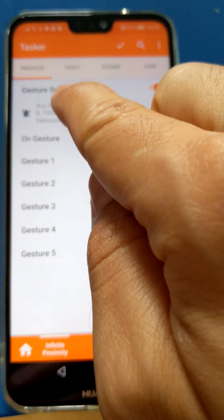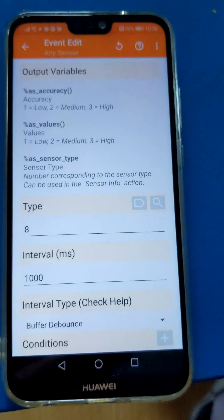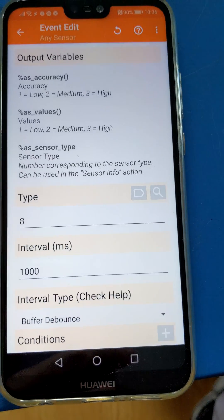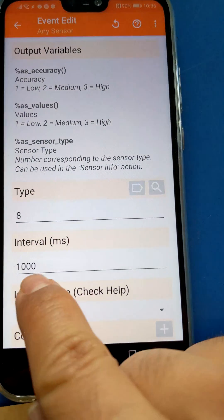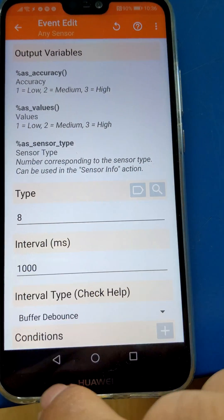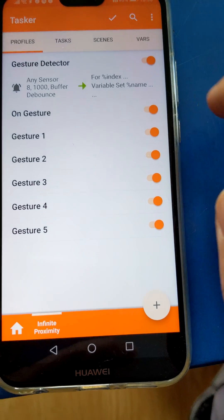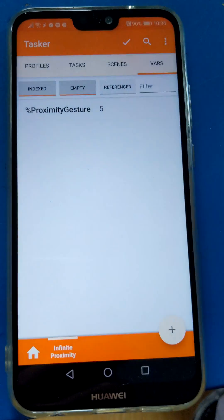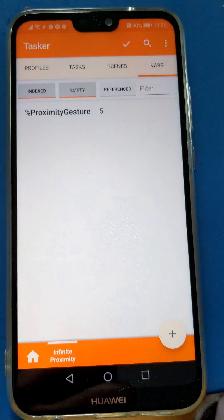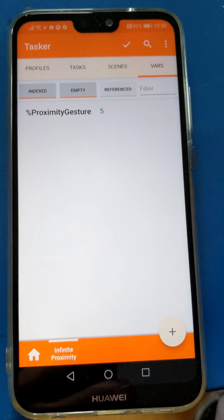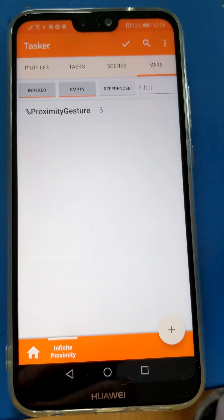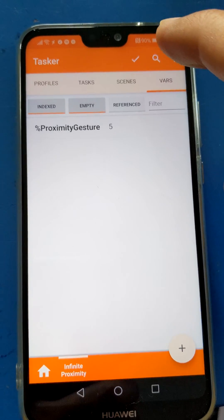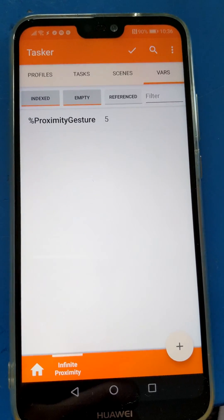Using the new AnySensor event in Tasker with the interval type set to BufferDebounce and the interval set to 1 second, I can now generate a variable called ProximityGesture that simply has the value of the number of times I put my hand up to the proximity sensor and take it away again.